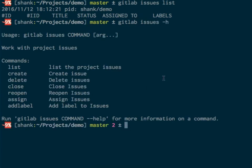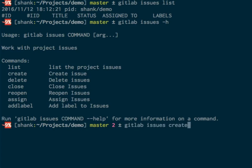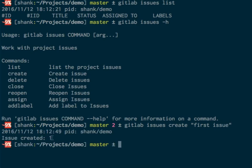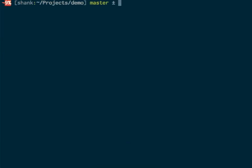Let's create an issue. It has created an issue—the issue ID is 1. Let's just take the list of issues again.